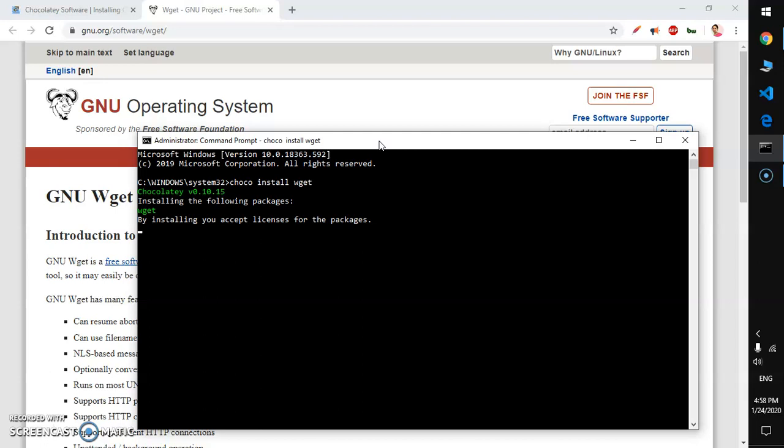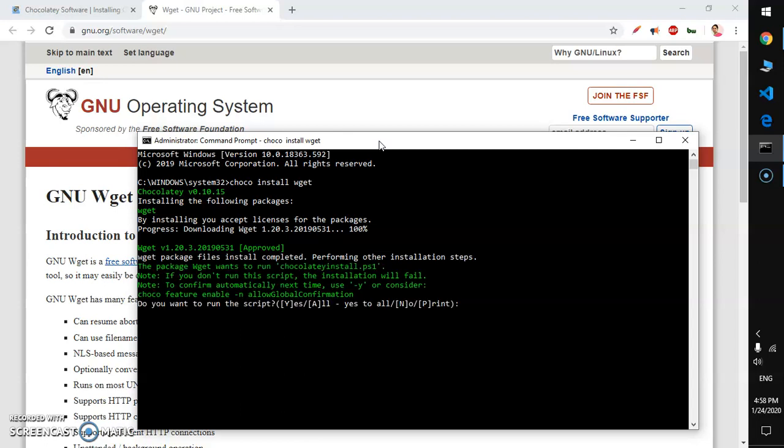Chocolatey does everything for you. Now just type uppercase Y and hit enter so it's going to extract it.